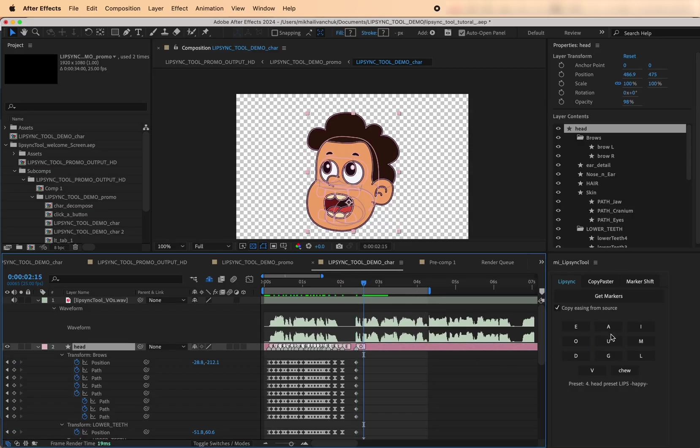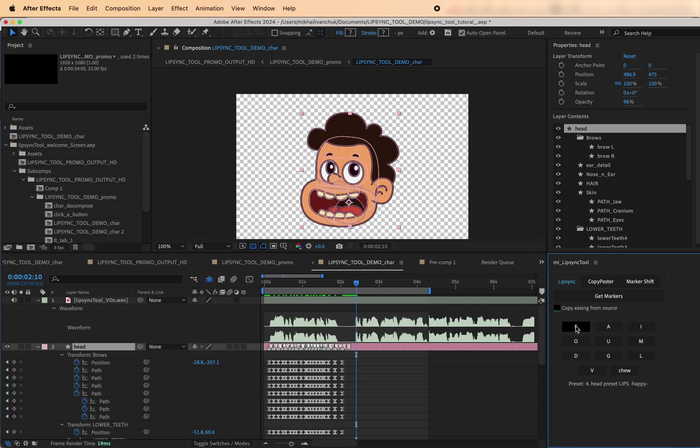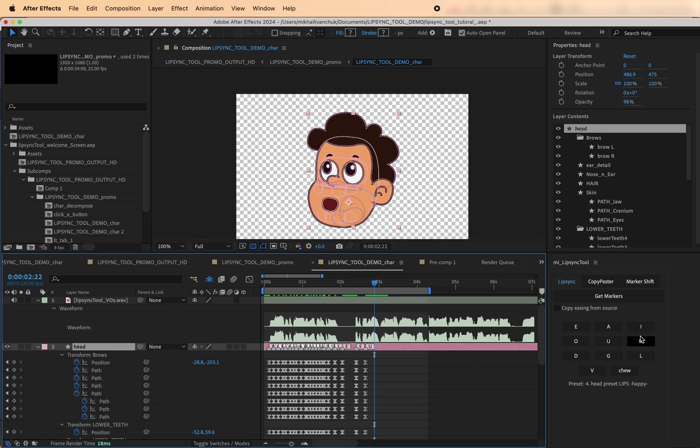You can also enable Copy Easing to preserve the easing from the preset keyframes. Or, if you'd prefer to let After Effects apply its default easing, just leave the checkbox unchecked.